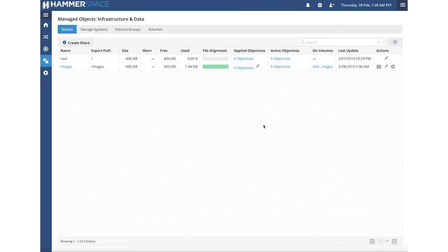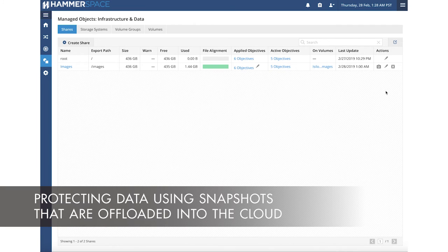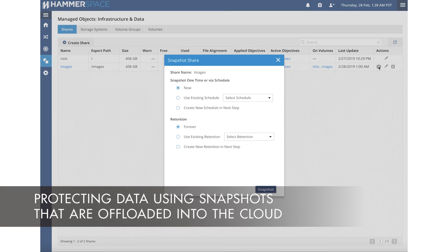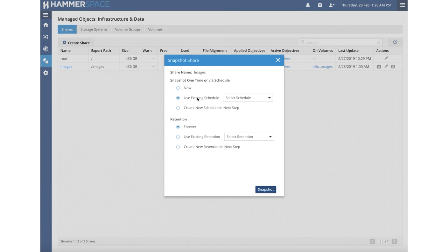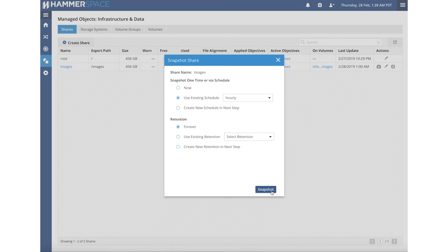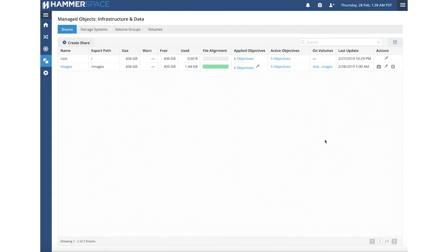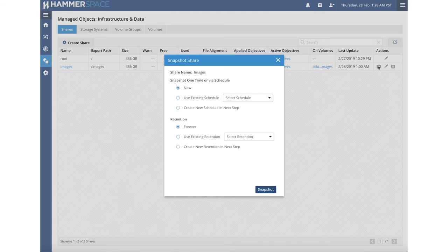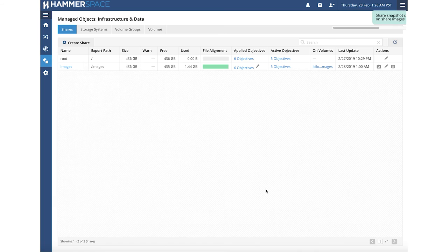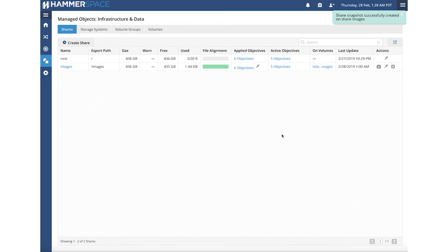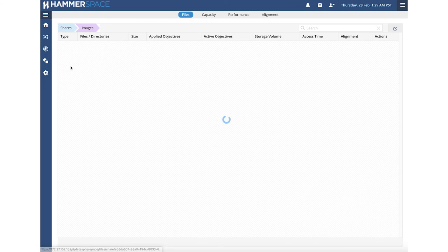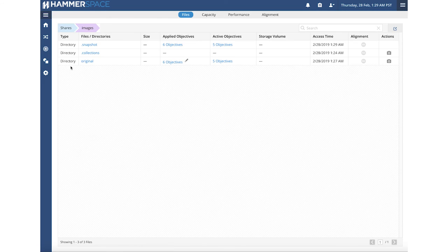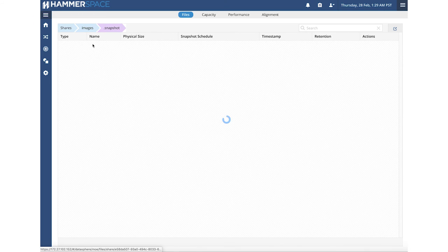We are now going to create a snapshot schedule, which is as easy as clicking the snapshot icon. Let's say that I want to do the snapshots hourly, and I want to keep them forever. In addition, because I am impatient, and I don't want to wait for the hourly snapshot schedule to get to the hour mark, I am also going to create a snapshot immediately. Snapshots are metadata-driven operations, and they are instantaneous in nature.